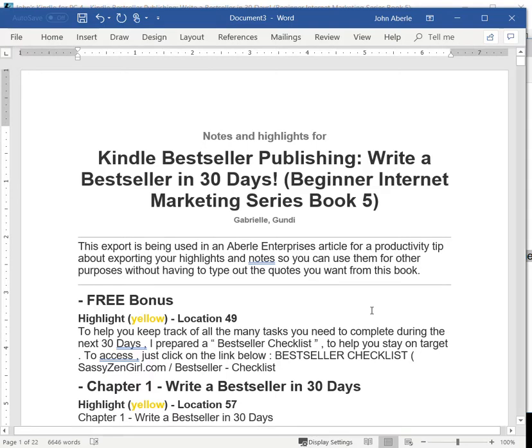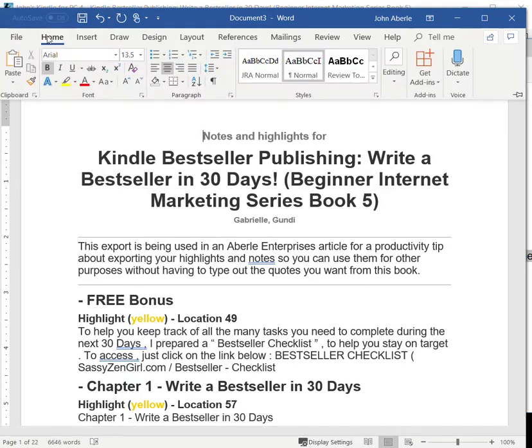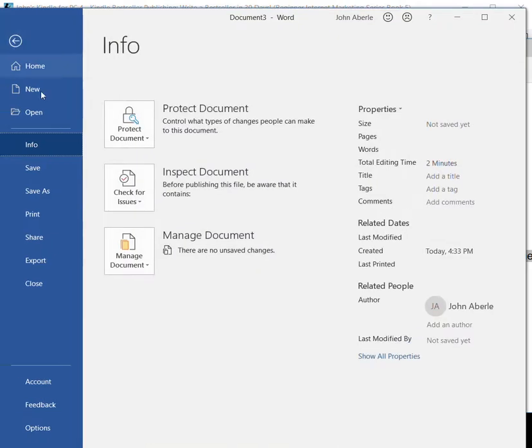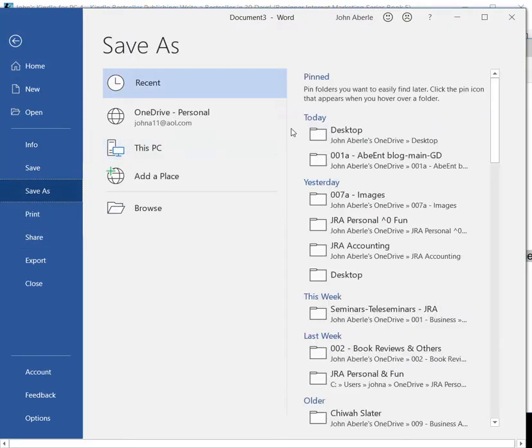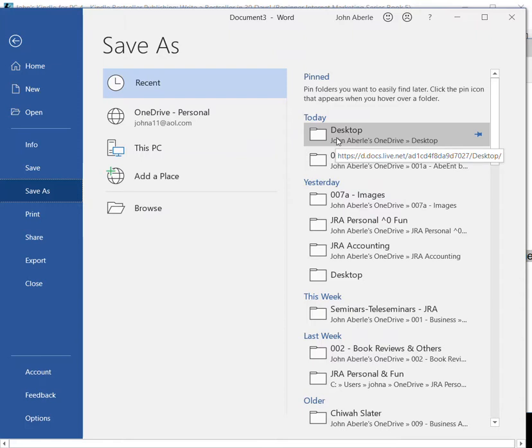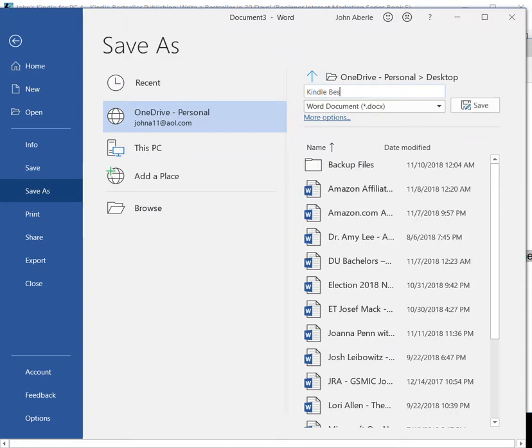But I hope that you find this tool very helpful. By the way, the other thing that I will need to do is Save As. I usually save my files first to the desktop, and then I can save Kindle Best Seller, and the name of the author, Gundy Gabriel.